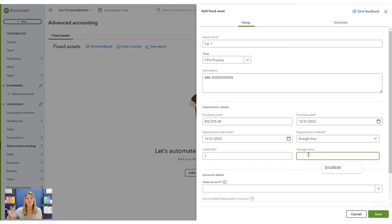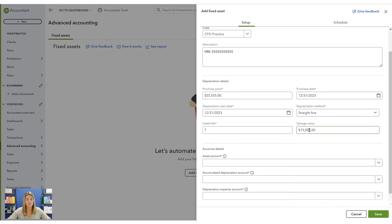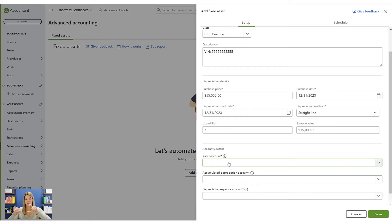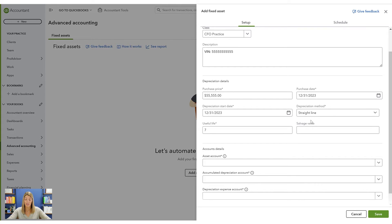Salvage value is what you believe the asset will be worth at the end of its useful life. Maybe after seven years this car will be worth $15,000. It's somewhat subjective — look at the market to see how assets depreciate. Salvage value is not in a lookup book, so use an educated guess. It takes the difference between the purchase price and salvage value and depreciates that amount over the useful life. Often we set salvage value to zero to depreciate the full amount.